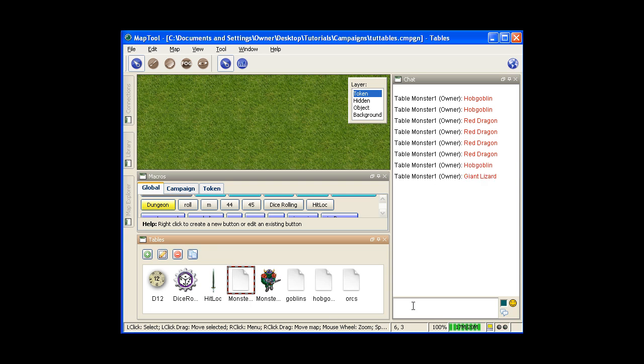And then the second way is by using the table command in the chat windows. Just TBL, stands for table, and whatever the name of your table. So enter, and there, that calls that up there.